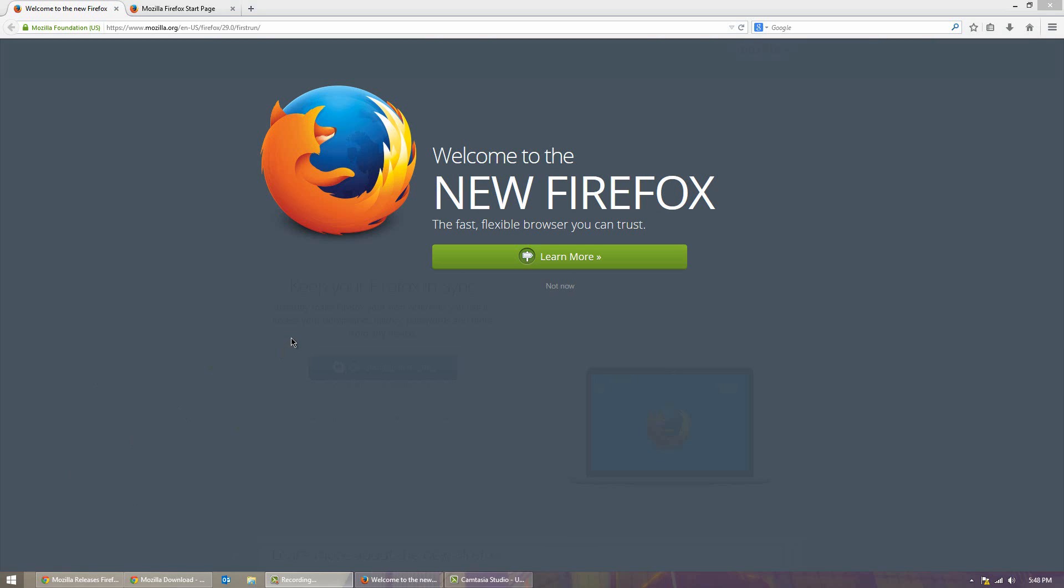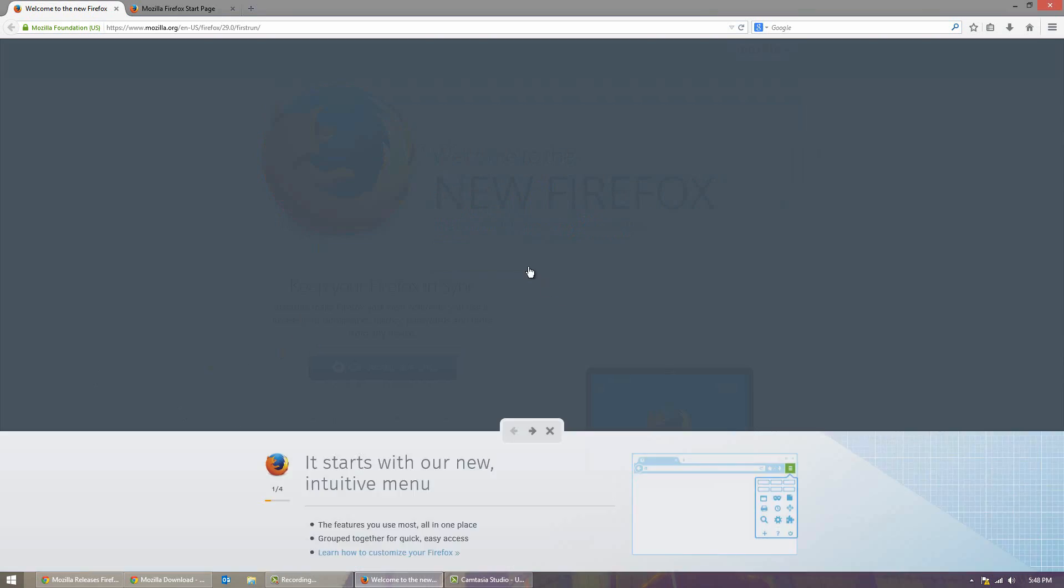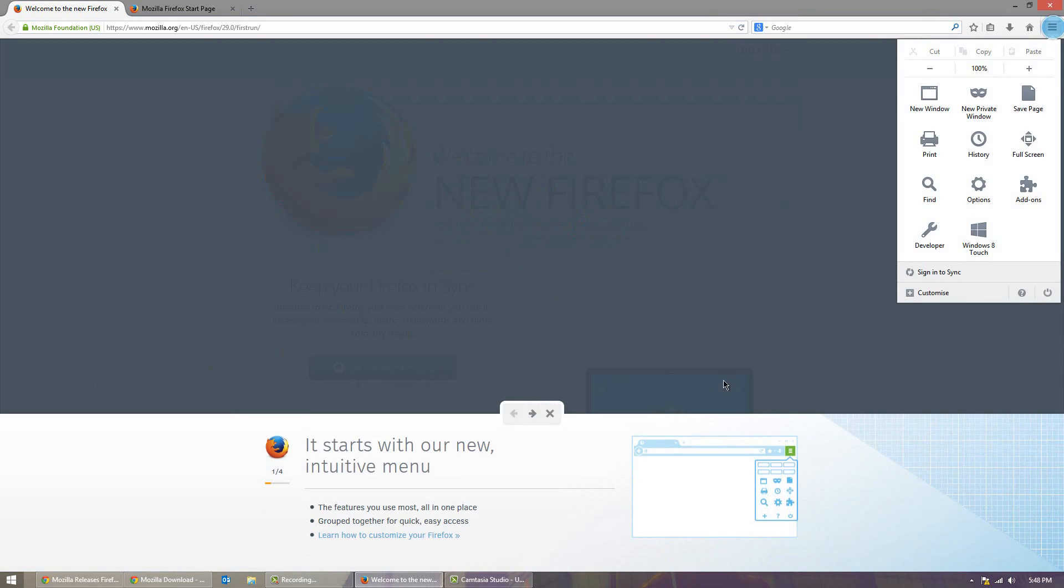So now I'm getting to a bit more of the look of Firefox. Obviously the first time you run it you get brought to this page here and it actually teaches you a bit about the new Firefox. So you can see I'm going to click for you in the top right hand corner, kind of like a Chrome like menu button here.